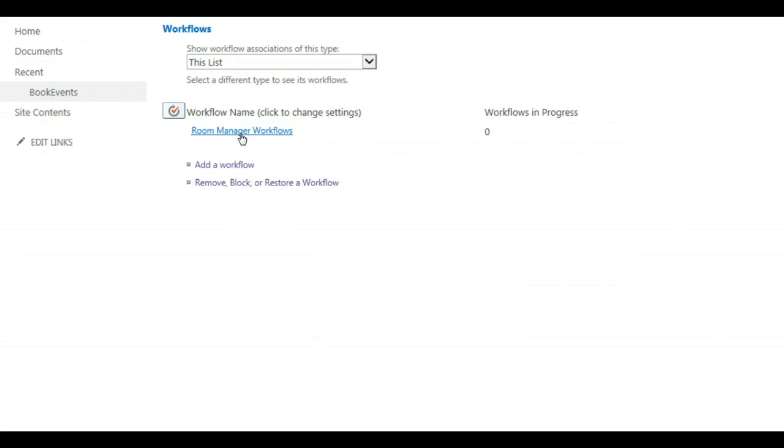Now your room manager workflow has been added to your booking form and you see that there are actually no workflows in progress.